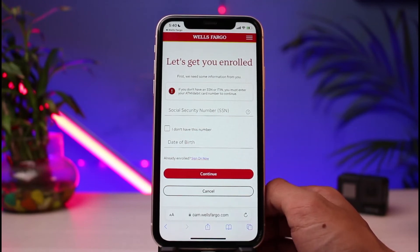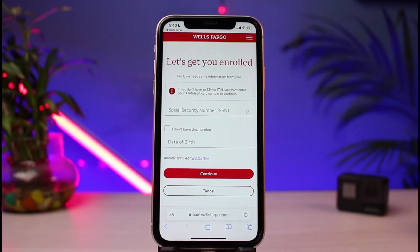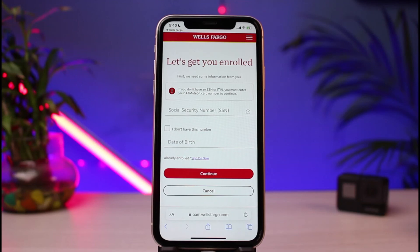Once done, you'll be successfully able to apply and activate your service for online banking on Wells Fargo Bank. We hope the video was really helpful, and if it did help you, make sure to leave a like and subscribe to the channel. If you have any more questions, queries, or doubts, simply leave them down in the comment section. Thank you very much for watching till the end, and see you soon in our next video.